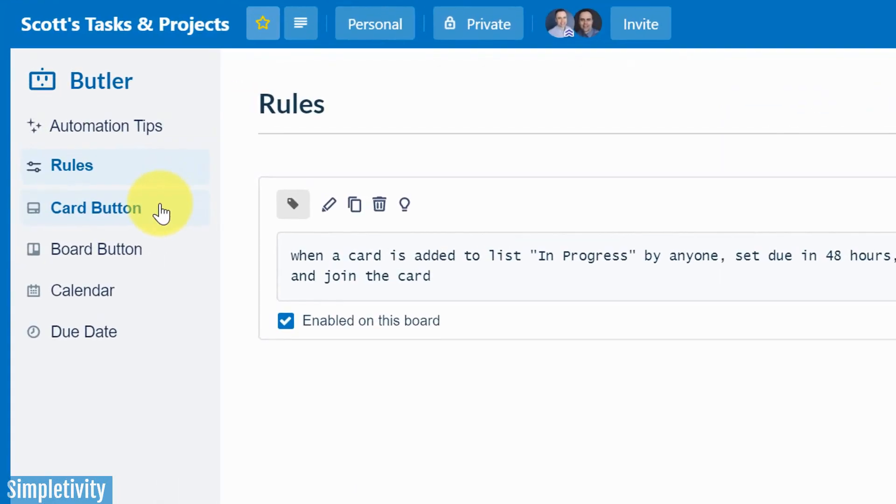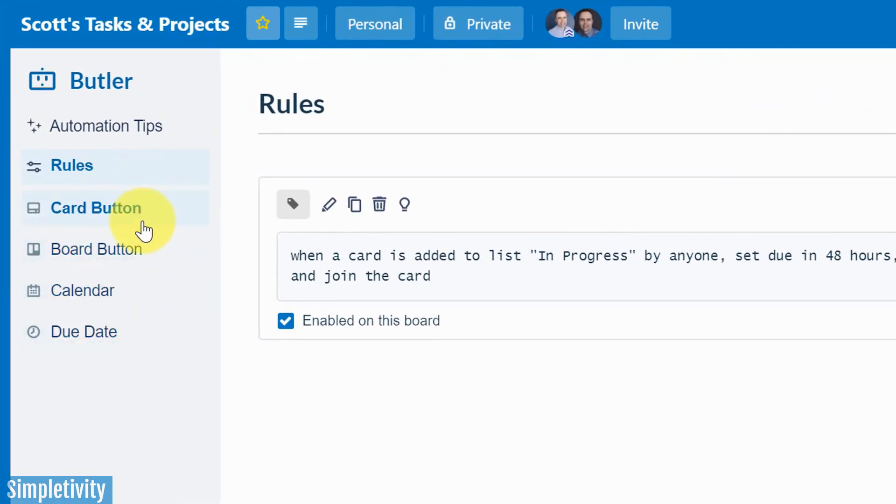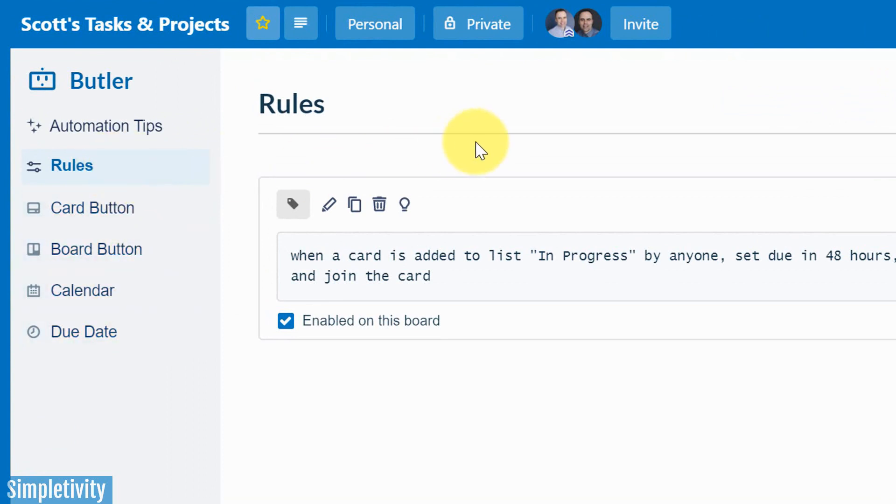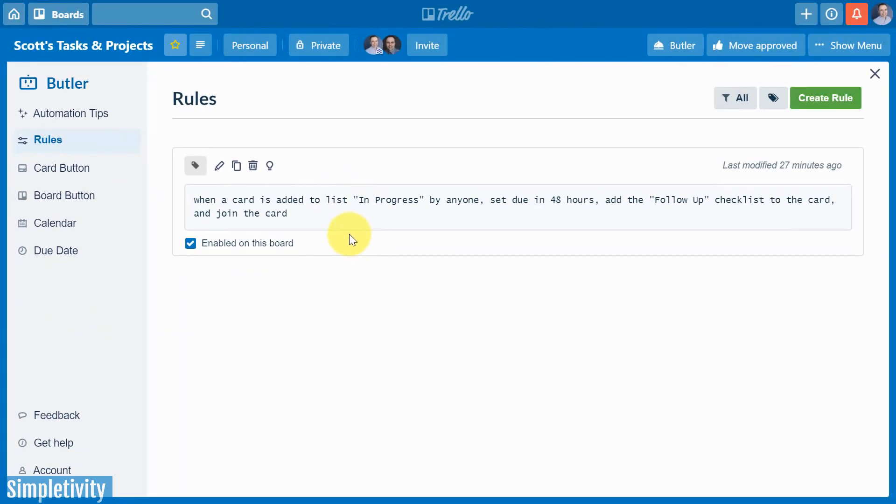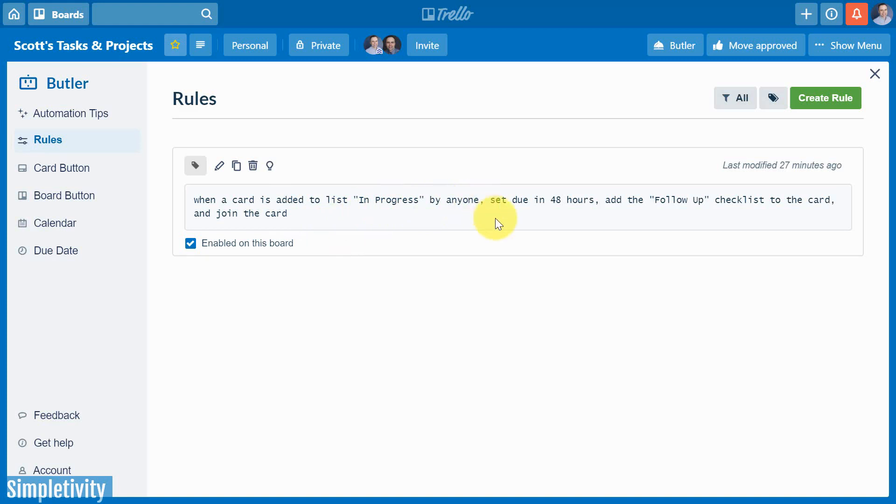A little later on, I'm going to show you the differences between the five different automation categories here within Butler, but rules is at the top for a reason, because rules are things that are applied based on other actions. So here you see a rule that I just performed. It says, when a card is added to the list in progress by anyone, set the due date to 48 hours, add the follow-up checklist to the card, and join the card. And you saw that happen in real time.